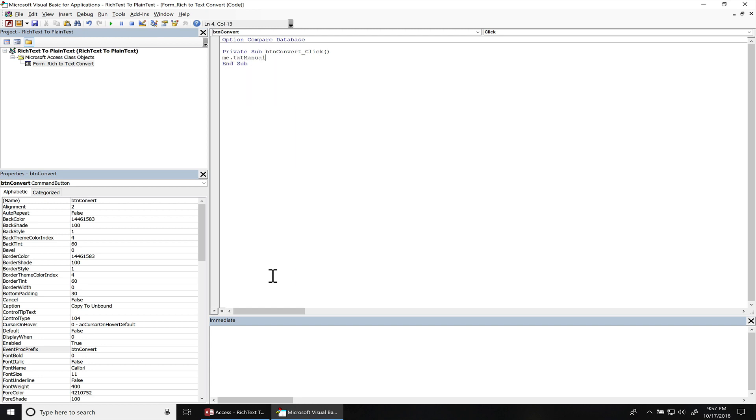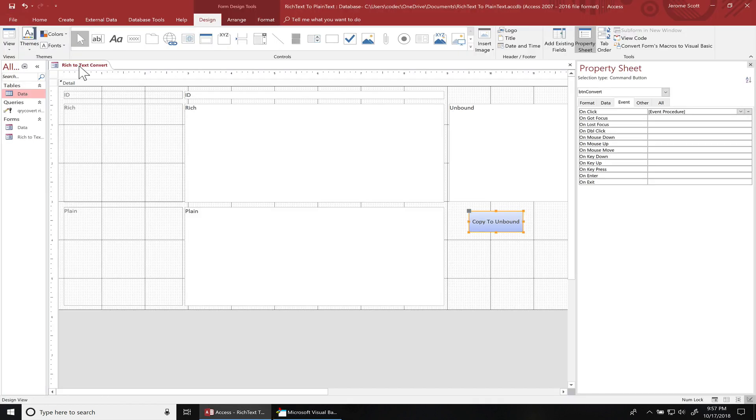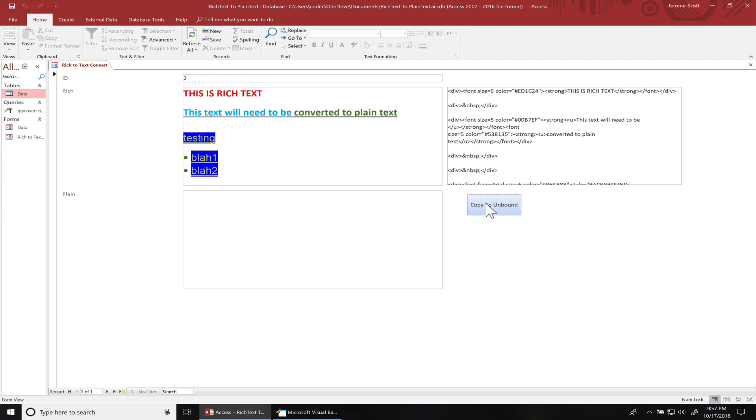And I just named that text box text manual. And it's gonna equal me that rich. It's just the table field name. I'm gonna save that. Go to form view. And then this button, you can see this is all the HTML code that the rich text generates.